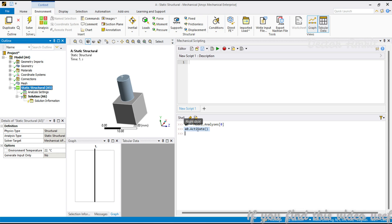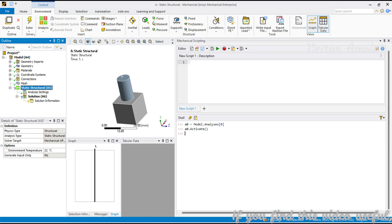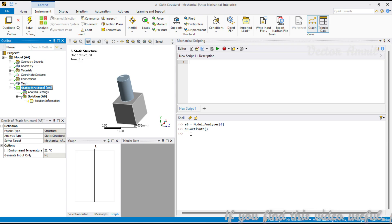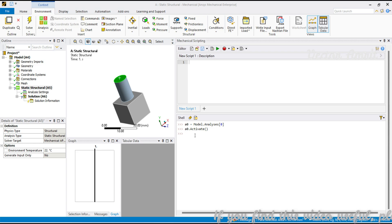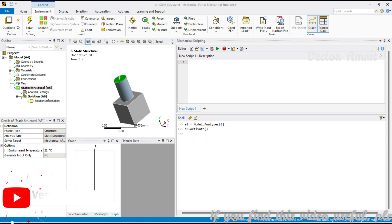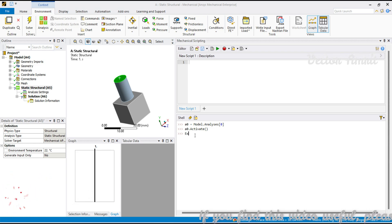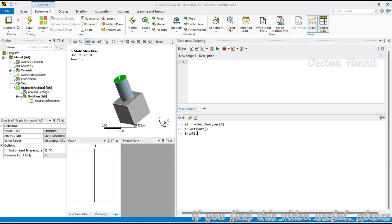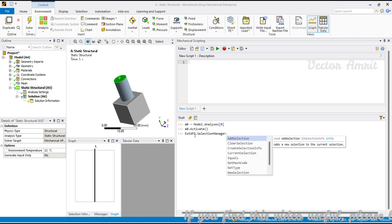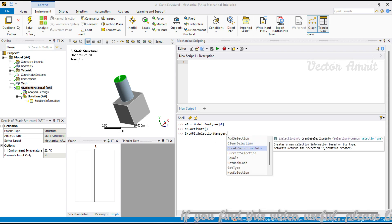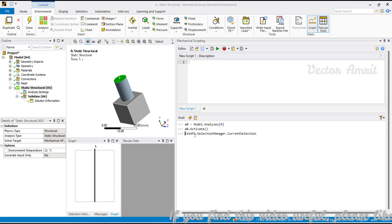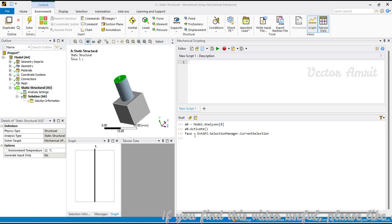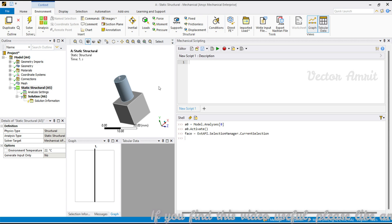Let's start with adding a force. Before adding a force, let me choose this face as my sample face for all the loads. So it will be extapi.selection manager.current selection, it will return a selection info. Let me assign it to a variable named as face.